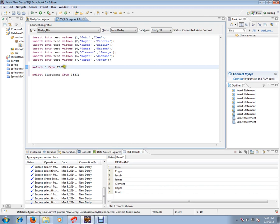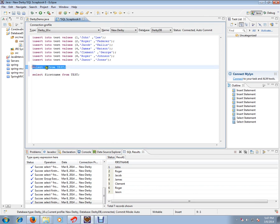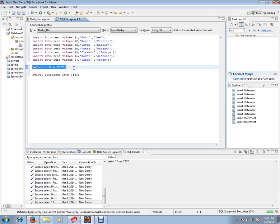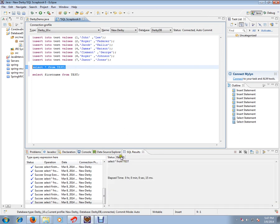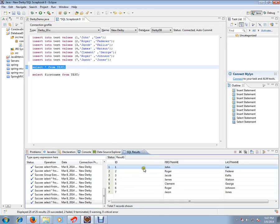When I execute this query, select asterisk from test, that means it will execute all the columns from your database table. You can see here, first name, last name, id, everything it displays.